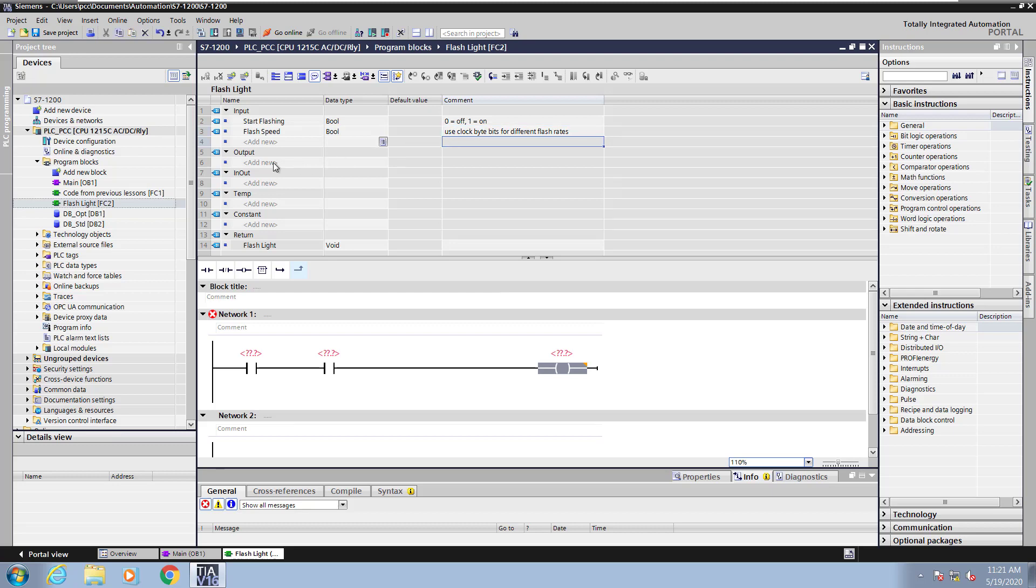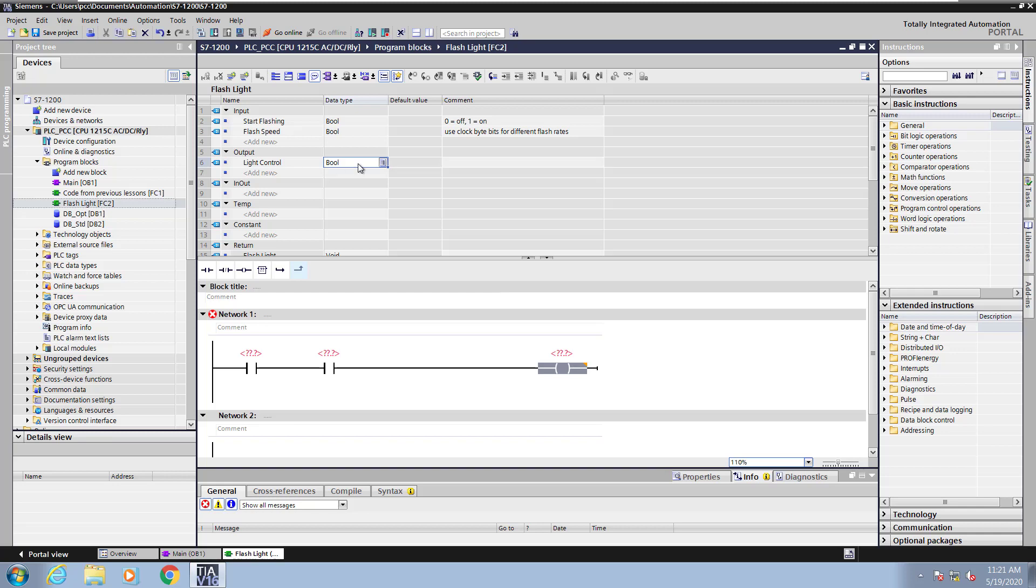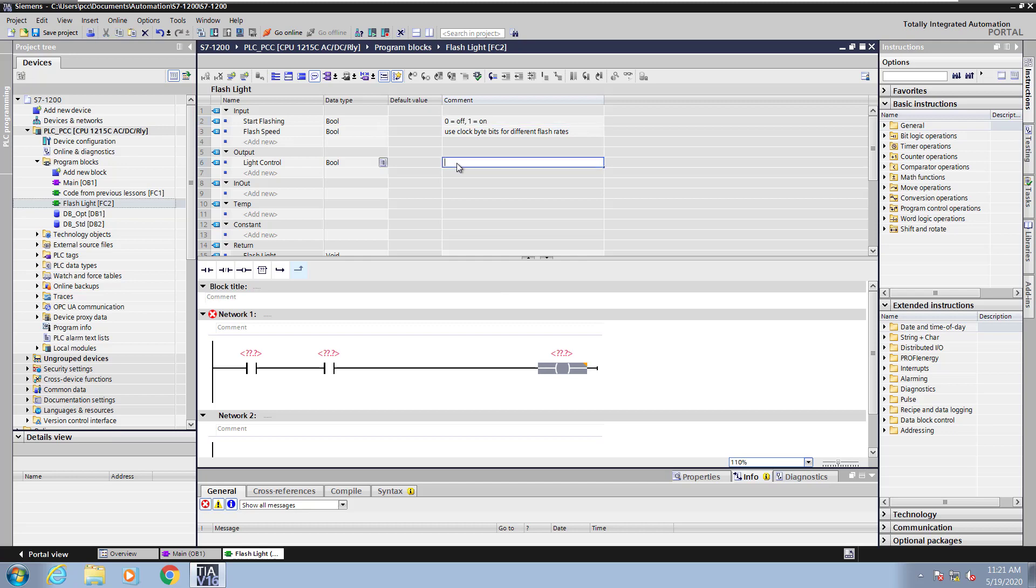Next, I will enter in an output parameter. This is going to be the light control. So this output will control whether I'm flashing the light or not. So I'm going to use the bool data type. And I'm just going to copy the comment from the Start Flashing element to the light control.